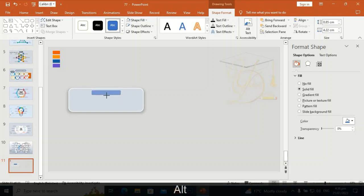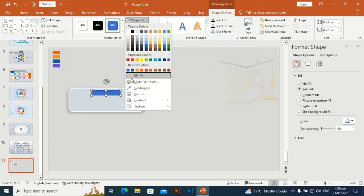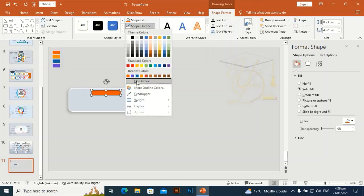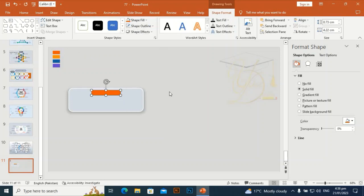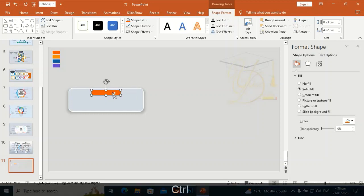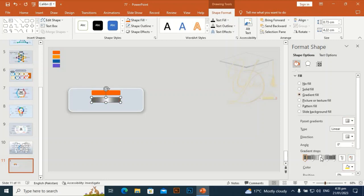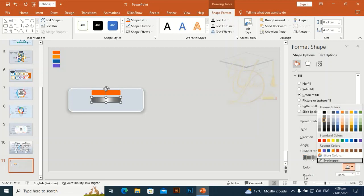Give it a different color using the eyedropper. Set Shape Outline to no outline. Then press Ctrl+D to duplicate it and give it a gradient color — I need four or five gradient stops. The first is dark gray and the next one is light gray.